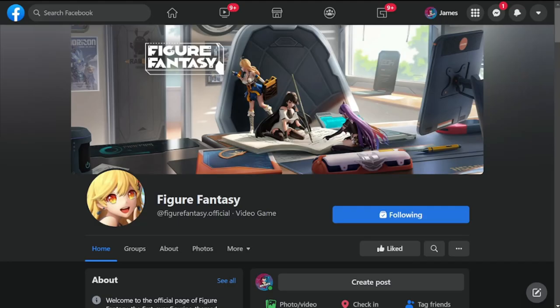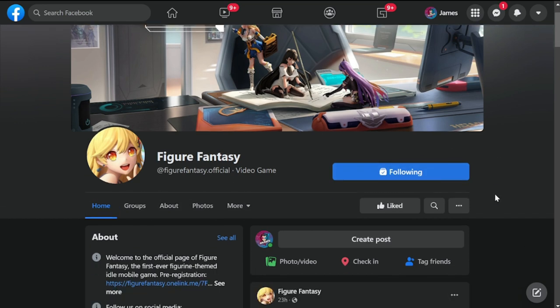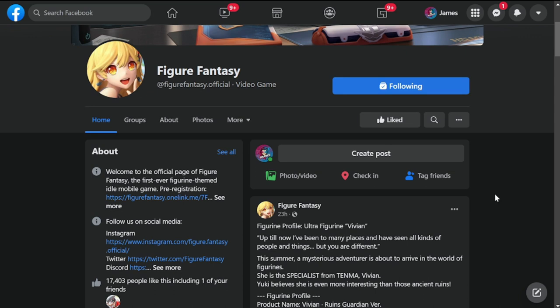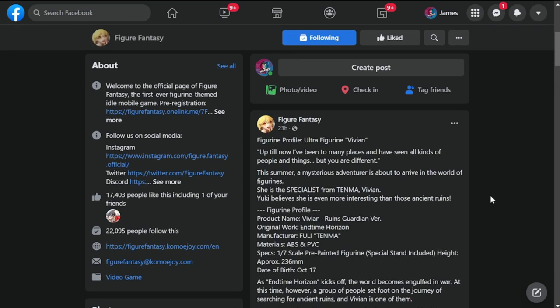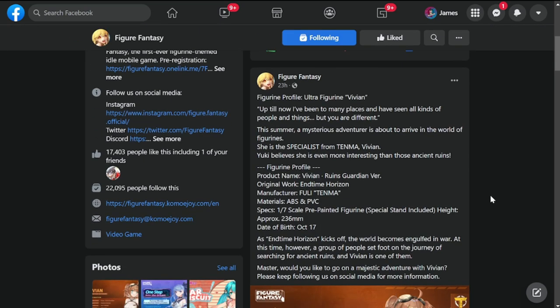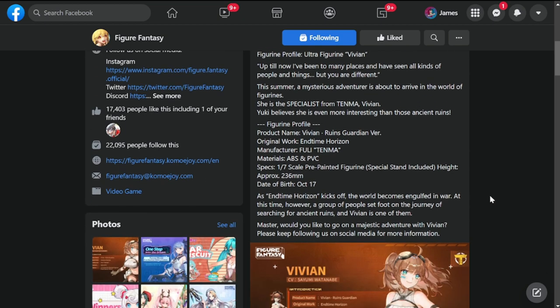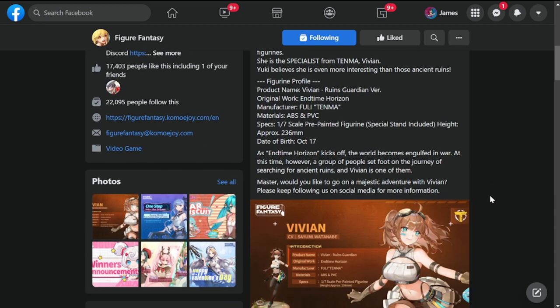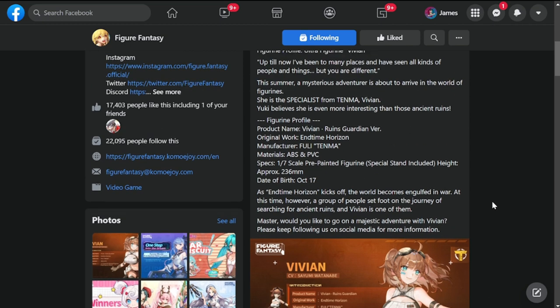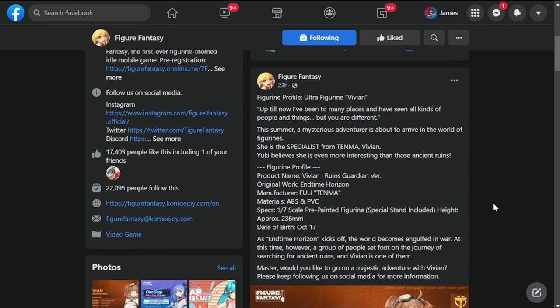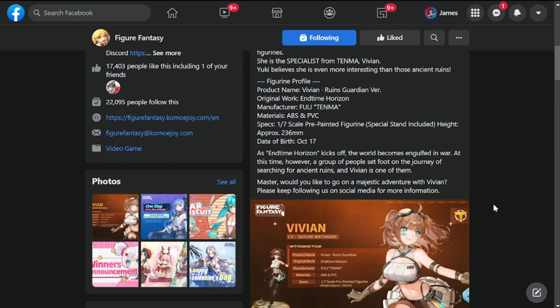Hey everyone, welcome back to Figure Fantasy. We're here at the official Facebook page of the game. As you can see or you guys have seen yesterday, there is already an announcement of a new figure dropping, which is Vivian.